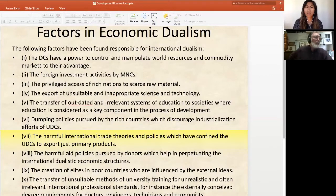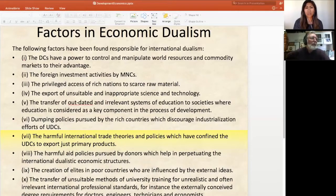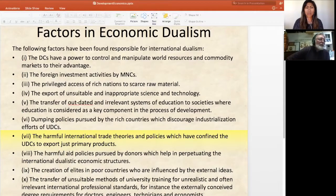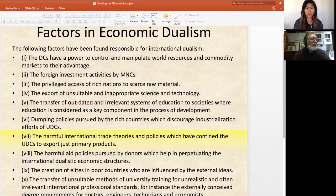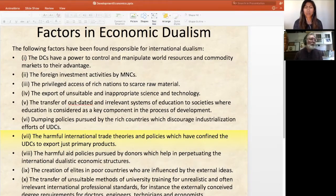As Christians, we need to look at certain factors. The developed countries have the power to control and manipulate world resources and commodity markets, and these controls are exercised through multinational corporations. The privileged access of rich nations to scarce raw materials occurs in country after country, with raw materials sold for minimal prices. There is also the export of unsuitable science and technology to third world countries, the transfer of outdated systems of education, the dumping policies by rich countries that discourage industrialization, and harmful international trade policies confining underdeveloped countries to exporting only primary agricultural products.